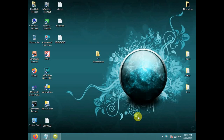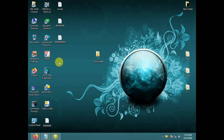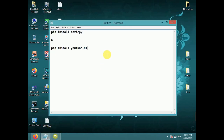Welcome to Programming ABC. Today I show how to make a YouTube video downloader using Python with the UI builder. For making this downloader, you need to run pip install movify and pip install youtube-dl.